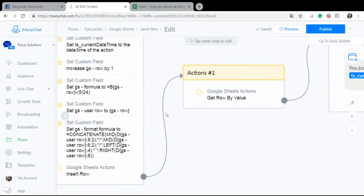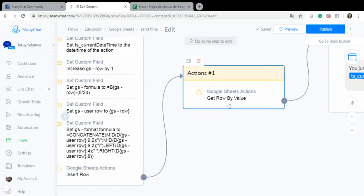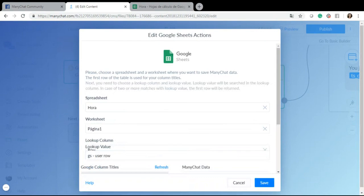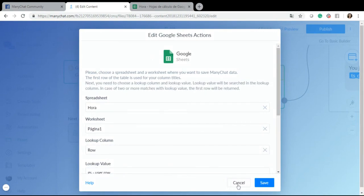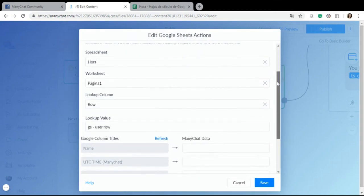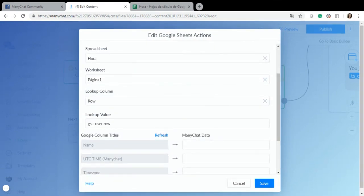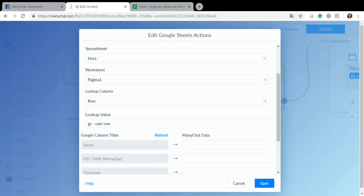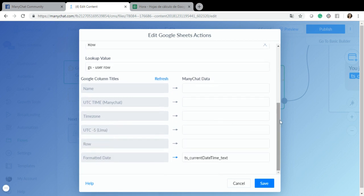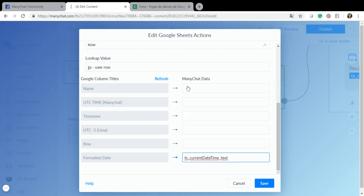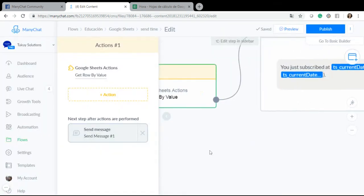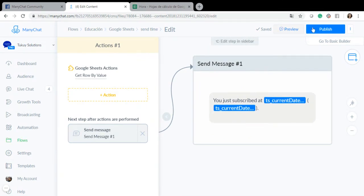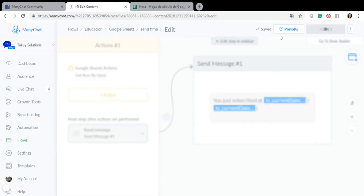So here is another action called get row by value, and I selected again my spreadsheet called HORA, my worksheet called pagina1, and here is my lookup column, it's called row which is this one, so I know which row I have to get information from. And then the value is going to be the custom field called GS user row. And I have all this information but I only need this formatted date which I am storing here as TS current date time text. Remember that I have this other custom field which type is text, so I'm going to show both values.